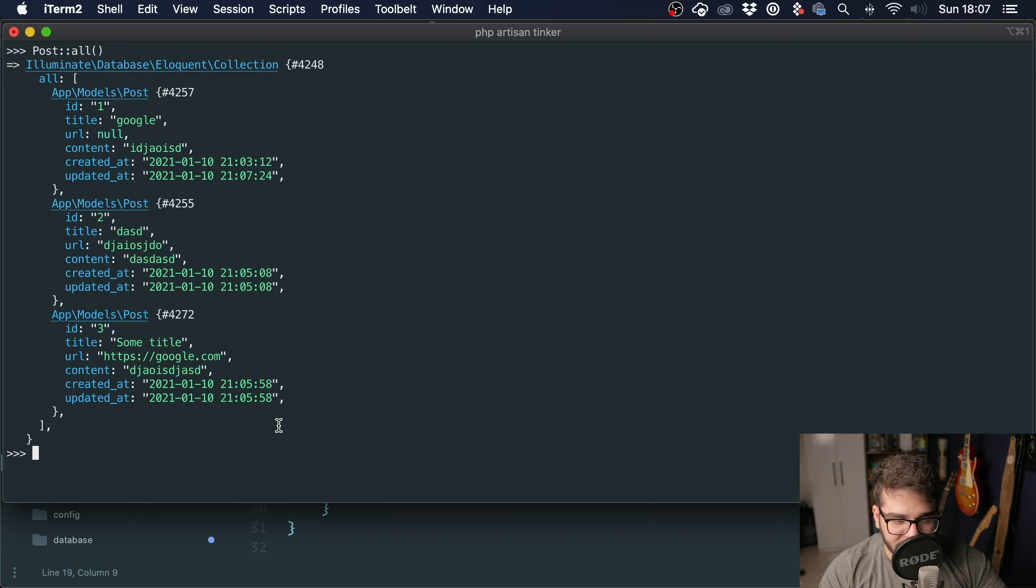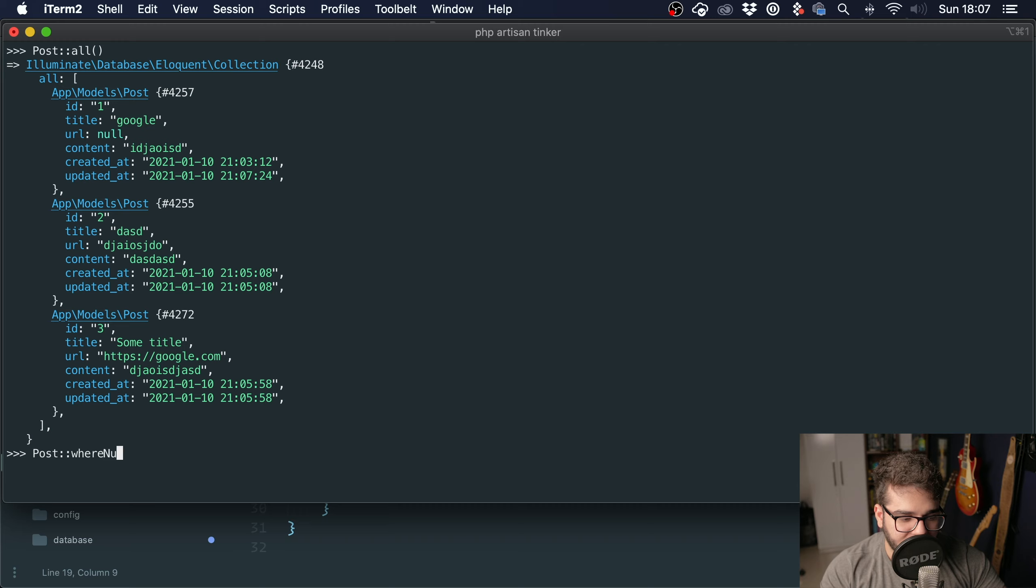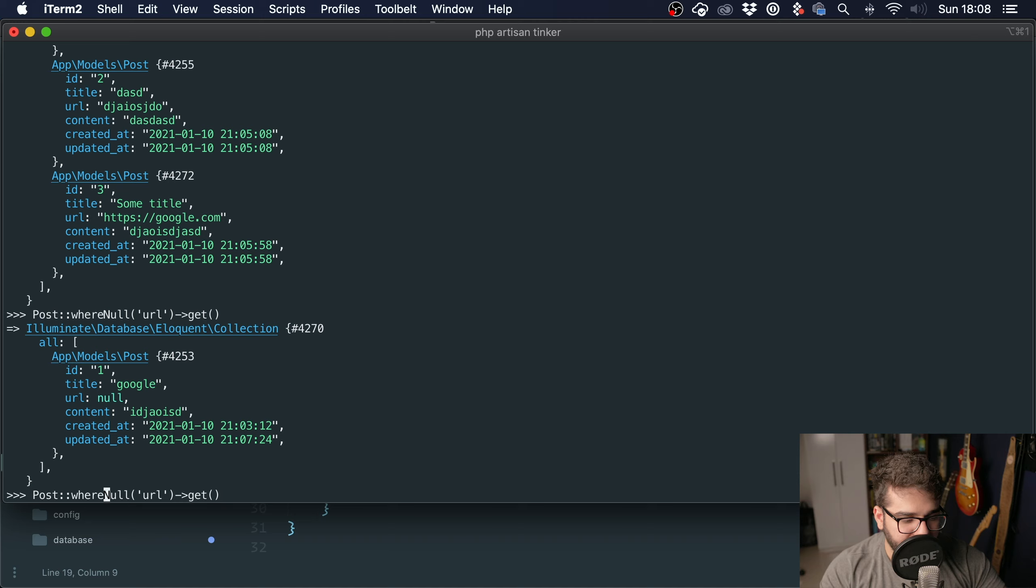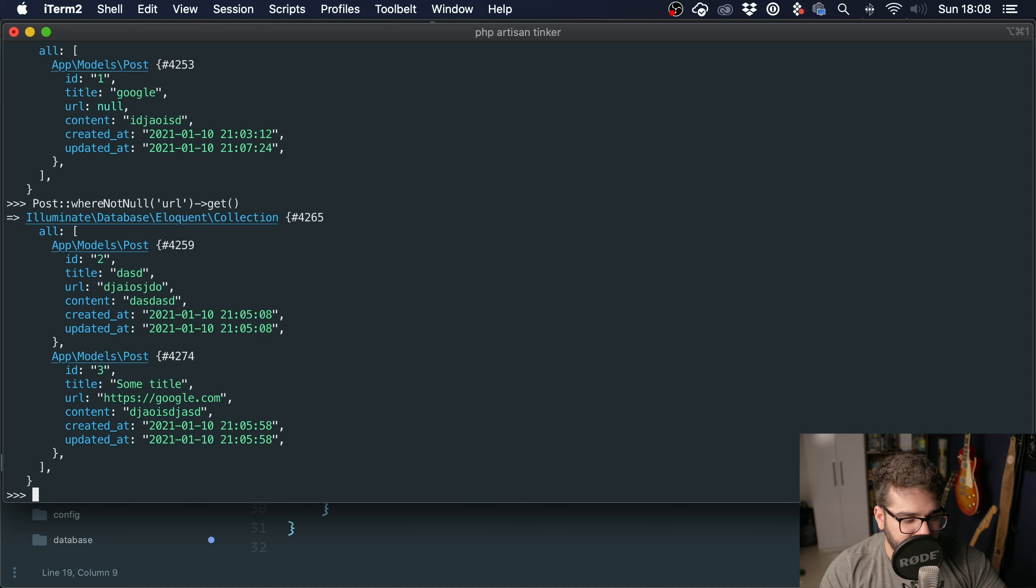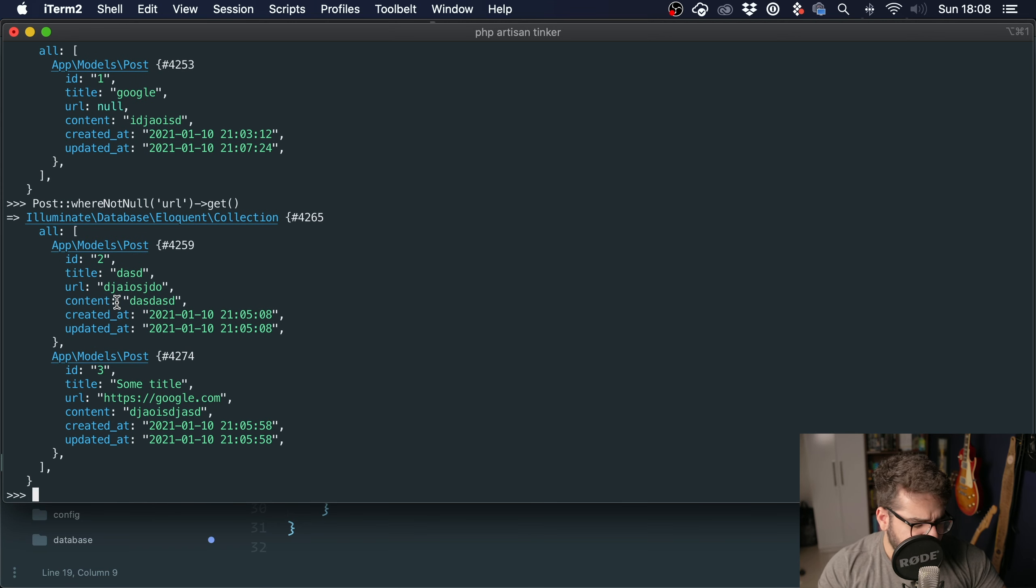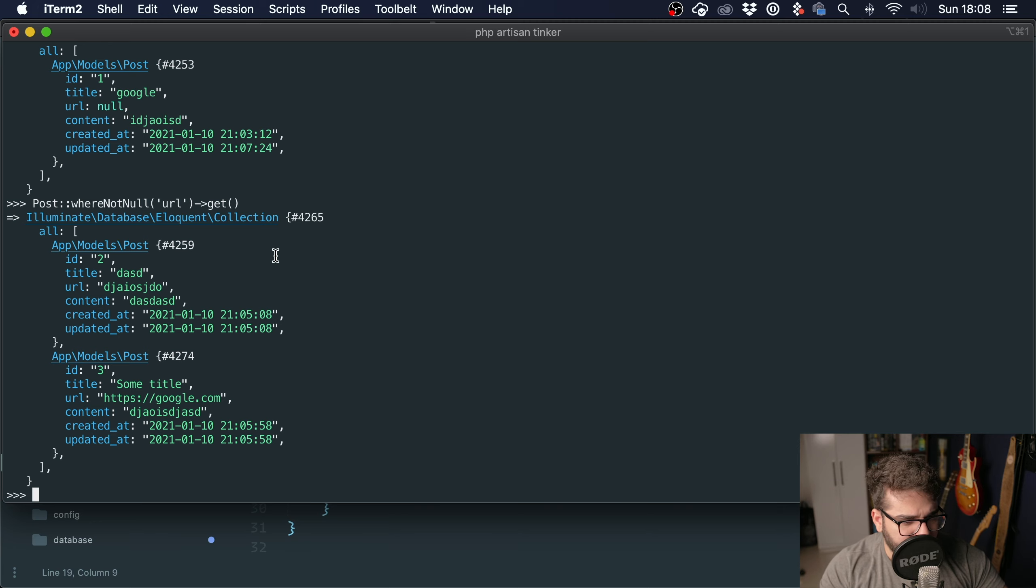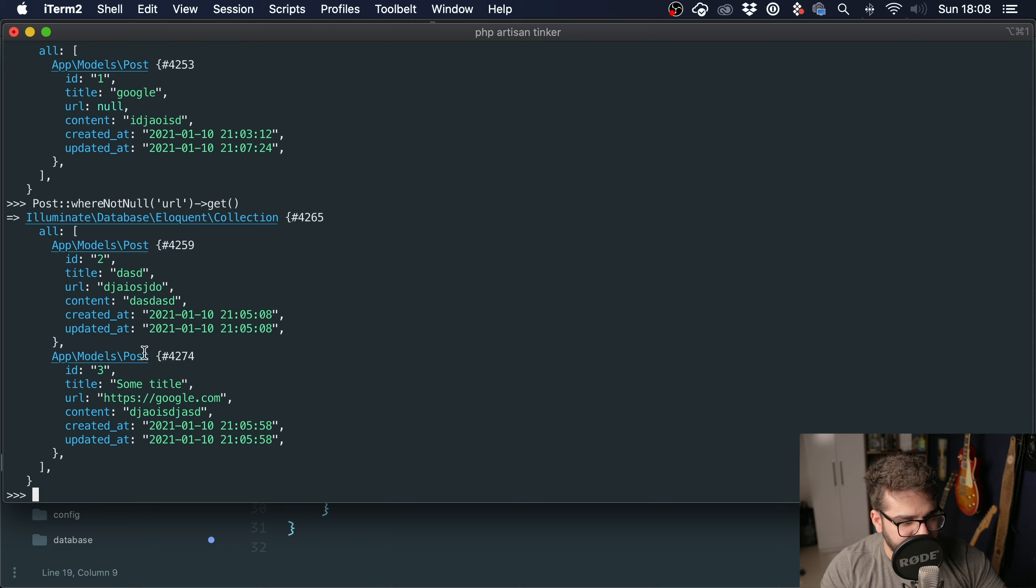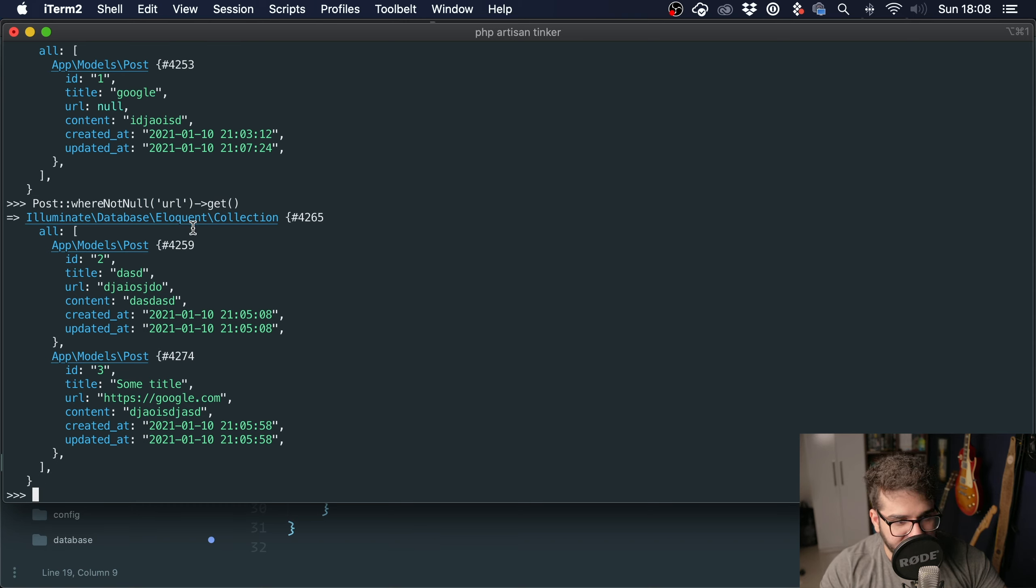If we were to get all the posts without a URL, what we're used to doing is Post::whereNull('url')->get(). And if we want to get all the posts with a URL, we can use whereNotNull(). This is a simple case. You have way more complex cases, but sometimes it's a good idea to use query scopes to make the code easier to read and to encapsulate complex queries into methods.